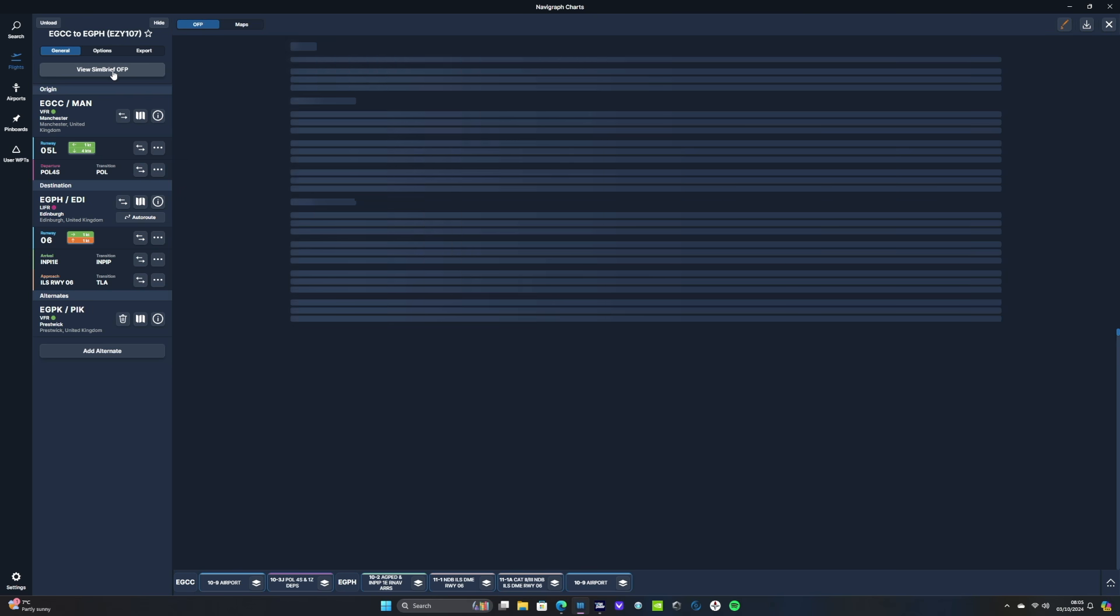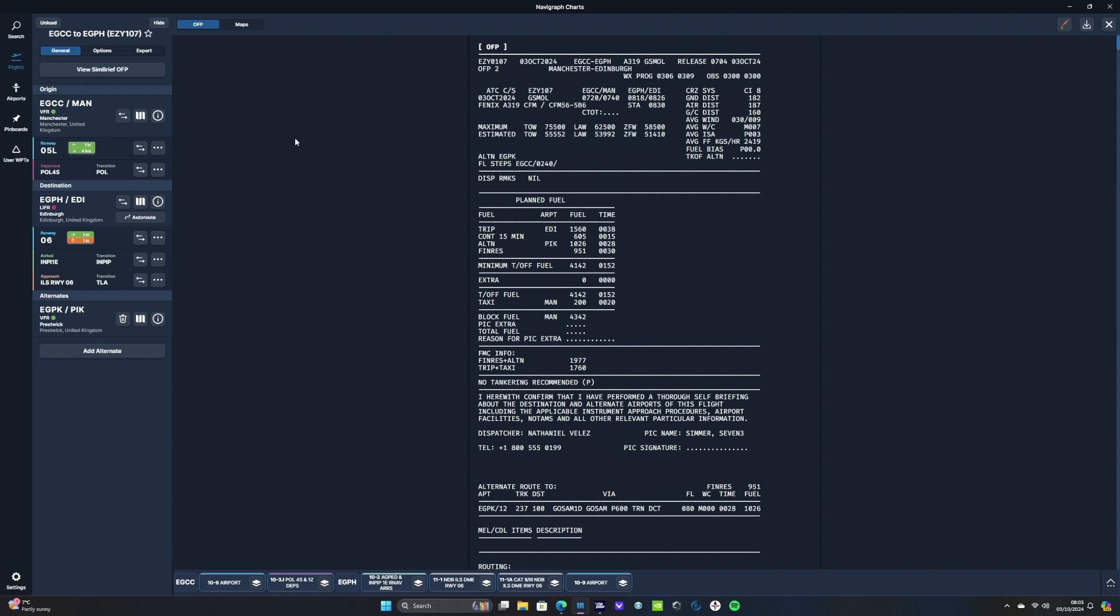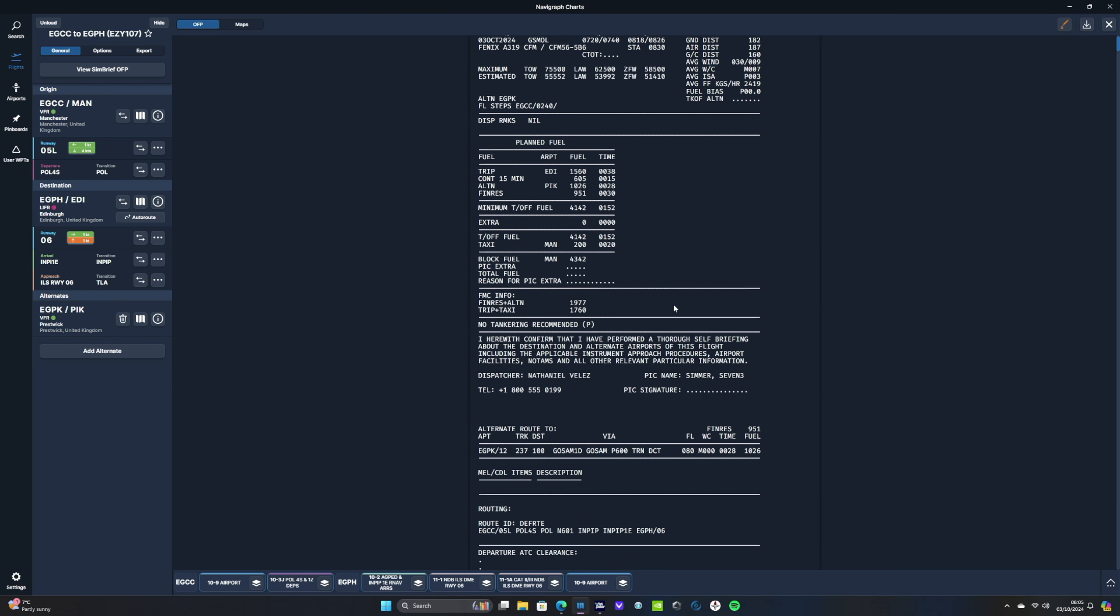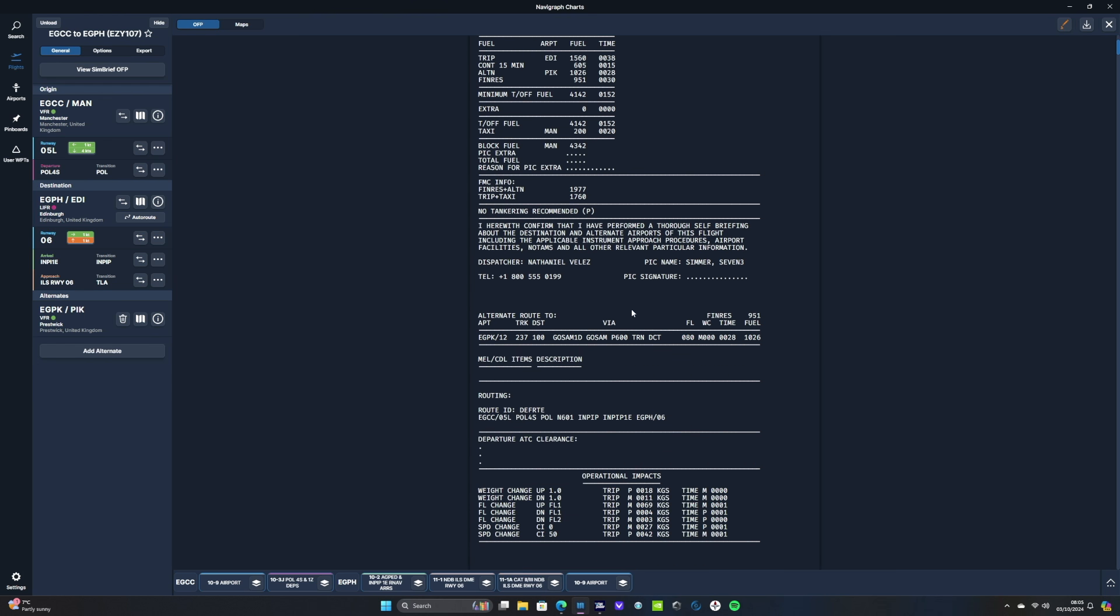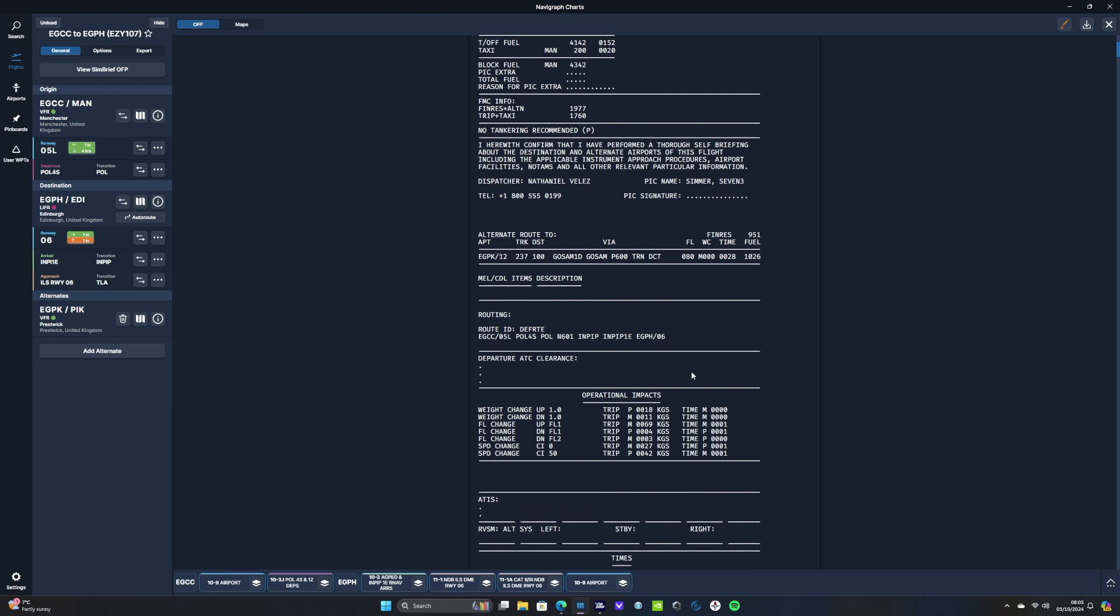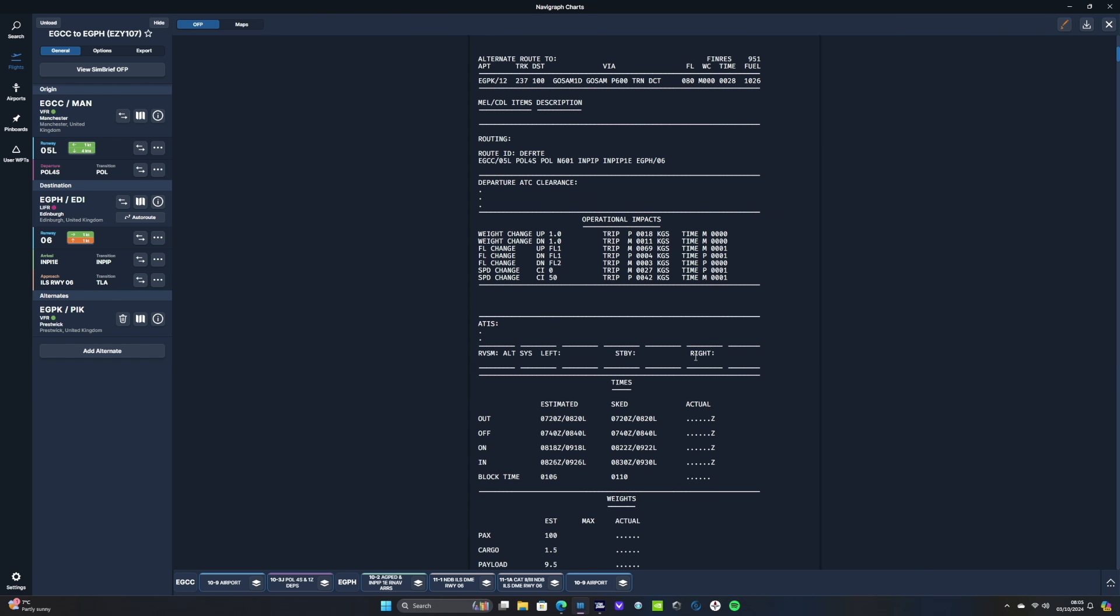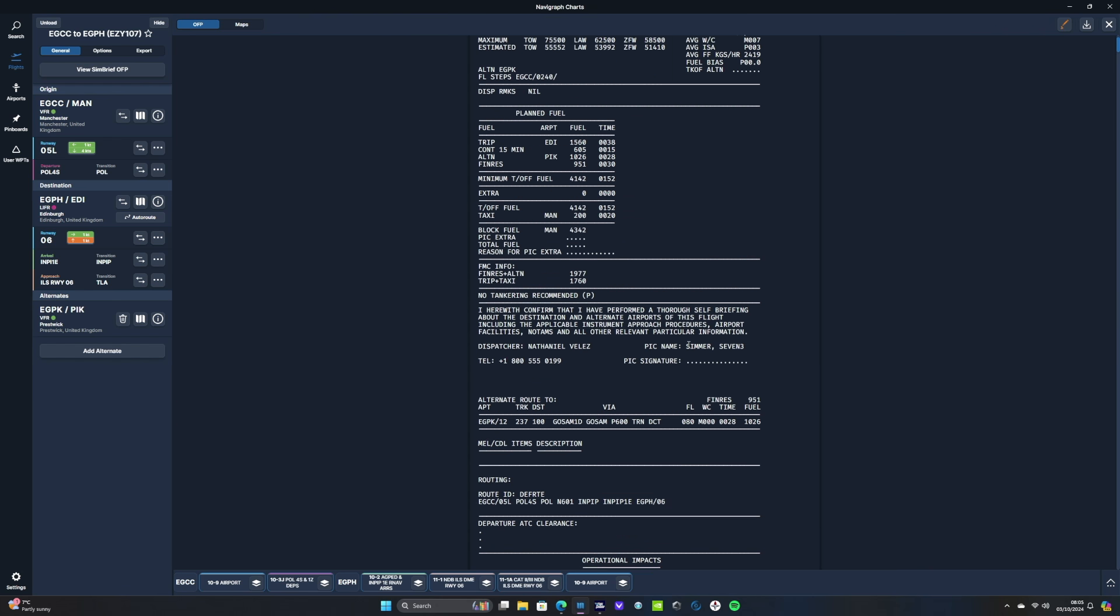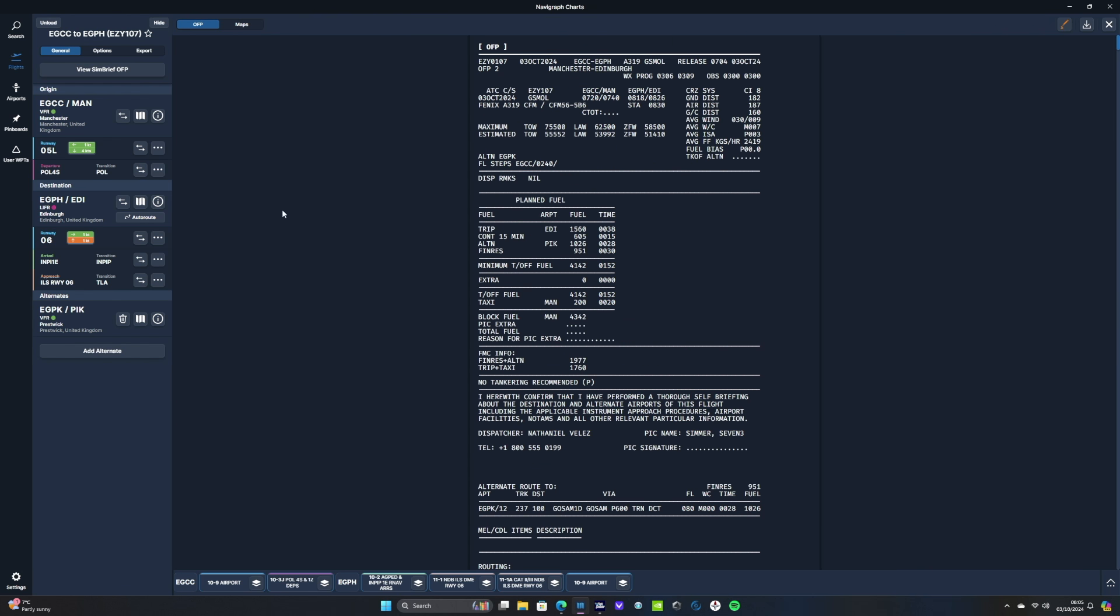Let's click the view SimBrief button there at the top and that brings up our SimBrief OFP. We've got all our planned fuel, our weights, our routing, cost index and all that good stuff. That's all fine.